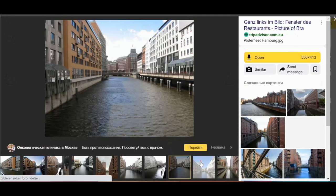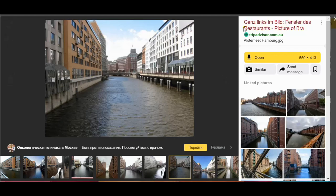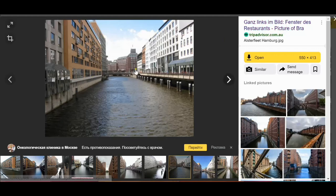By now we're quite convinced this is the exact image location. You can even see these small balconies where people can sit and eat. And it says Fenster des Restaurant, so this means we can identify this restaurant.